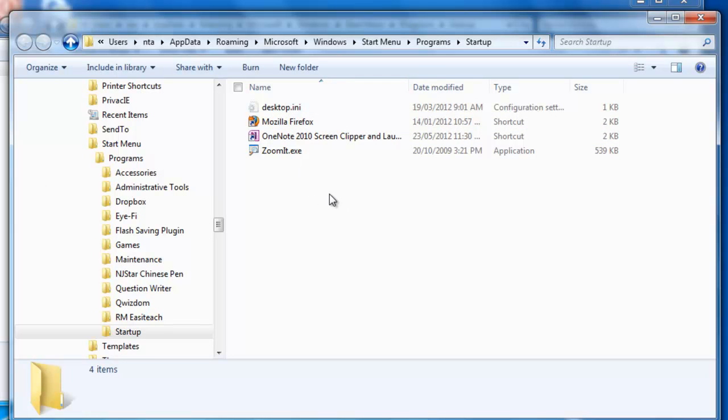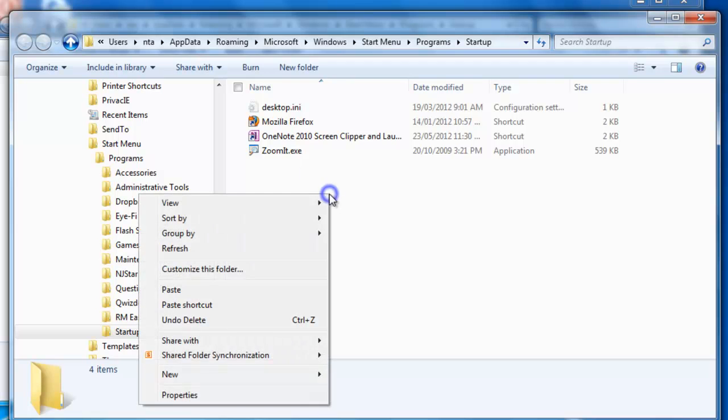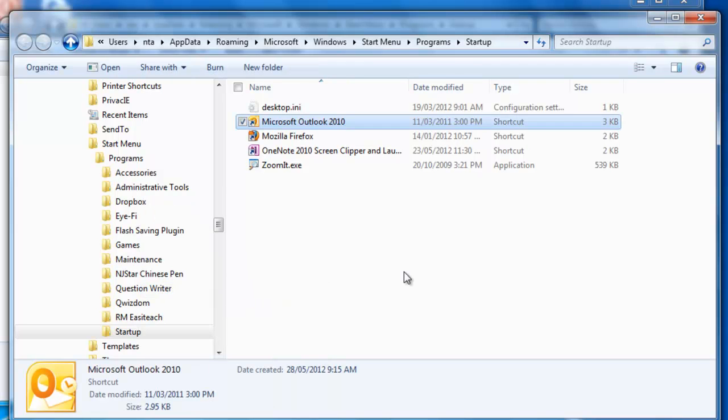So in this case, we want to right click again and paste that Outlook shortcut in there so that it will also start with Windows.